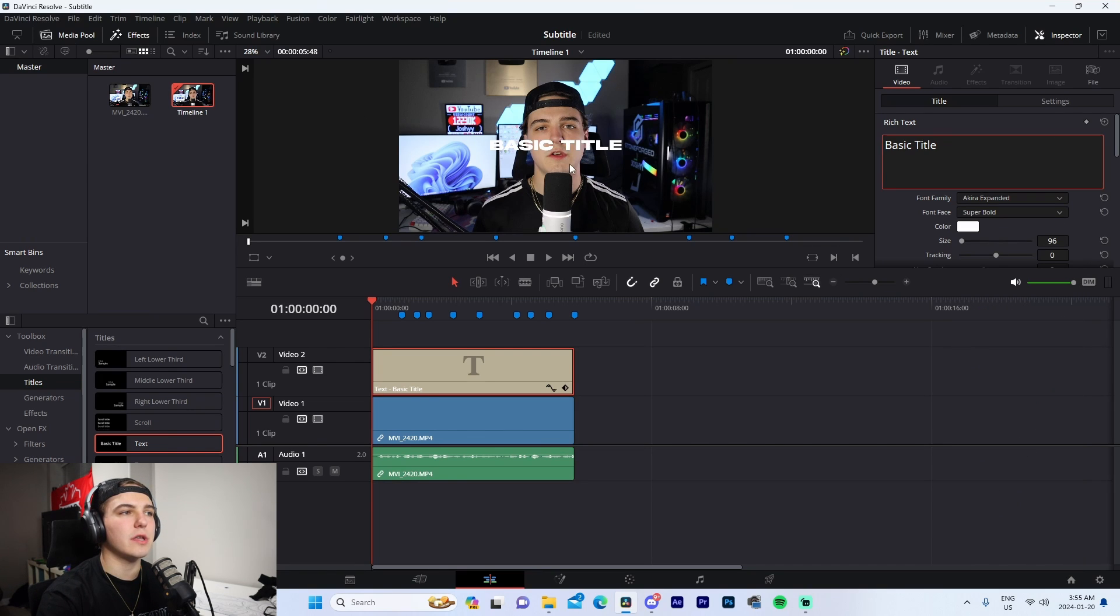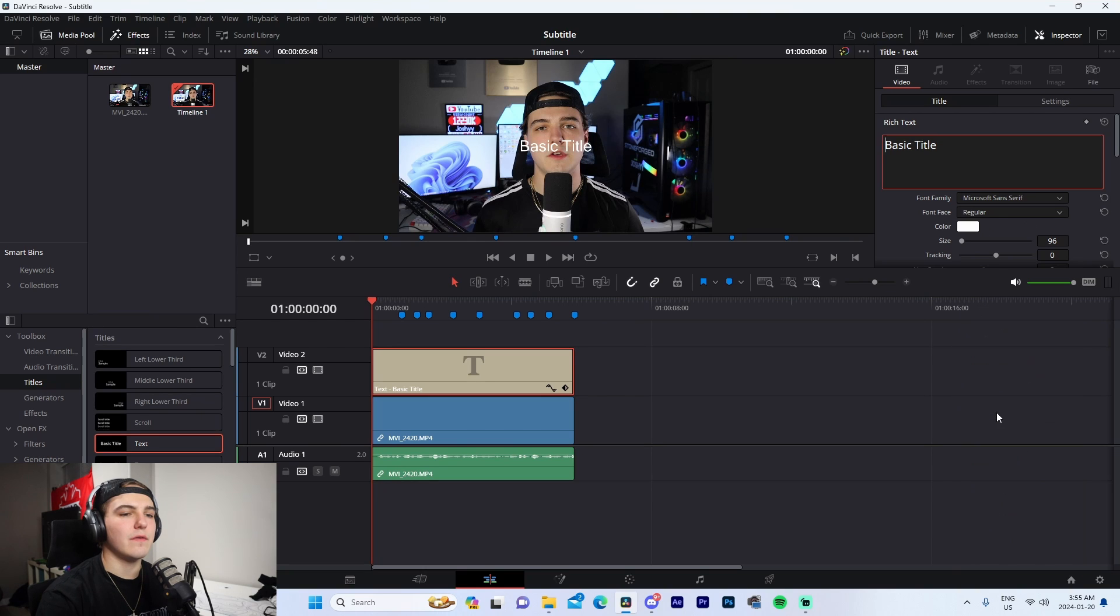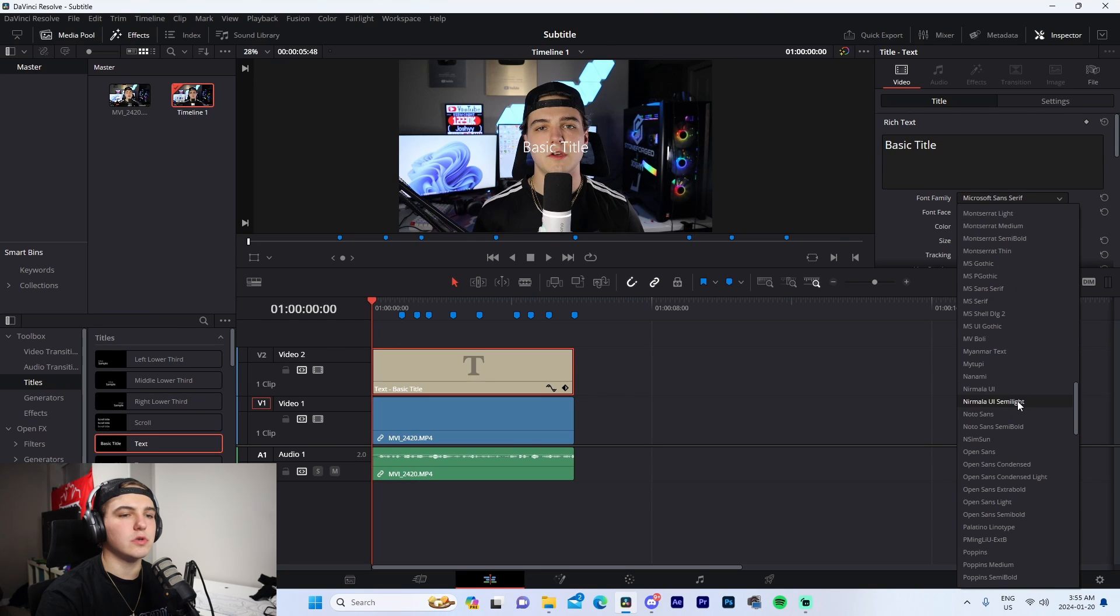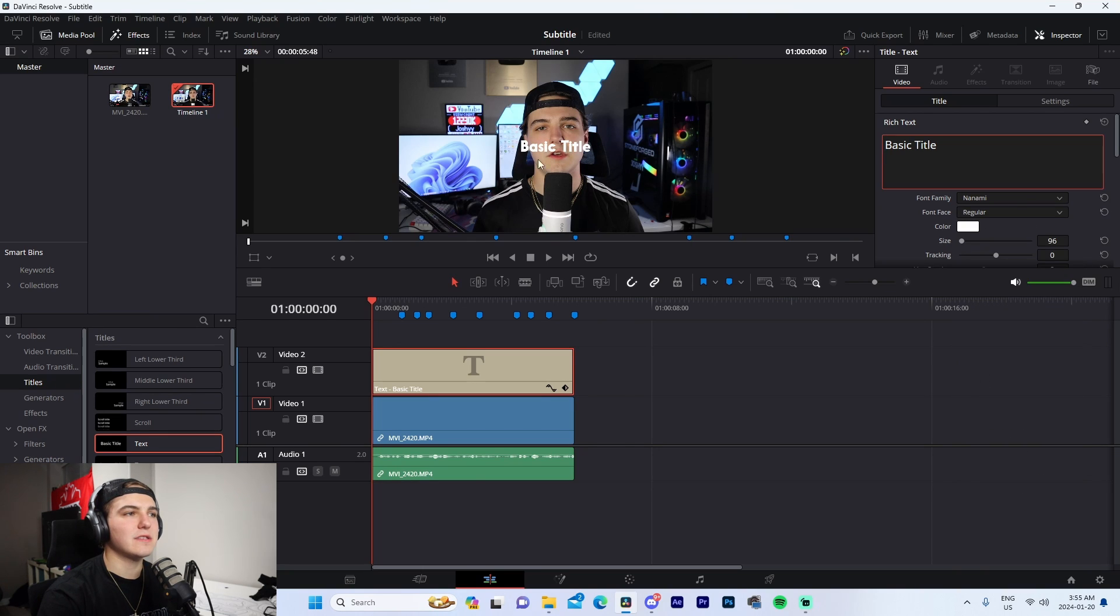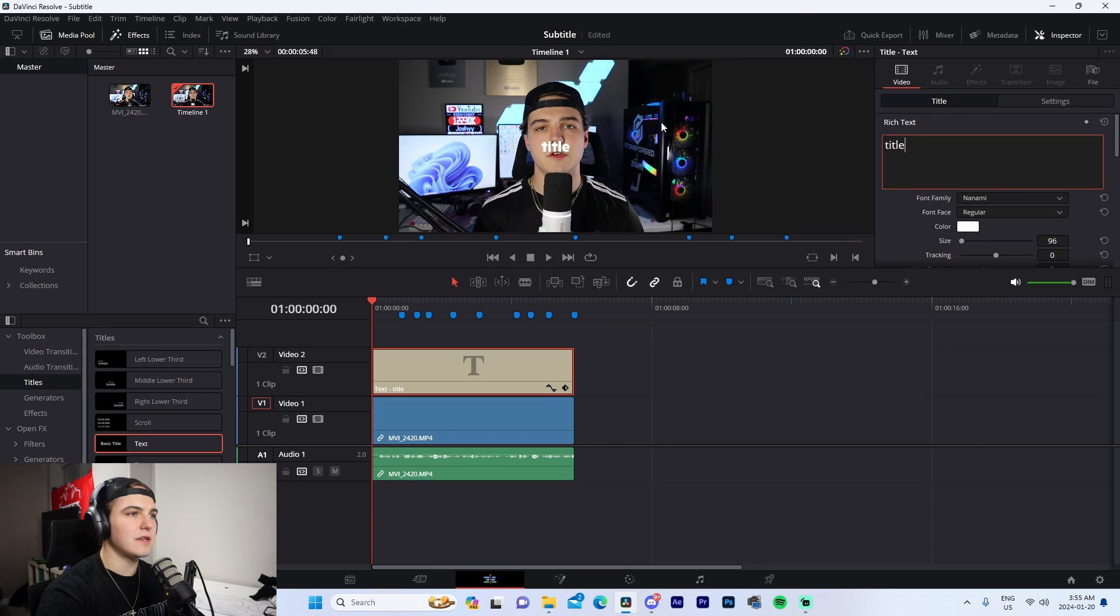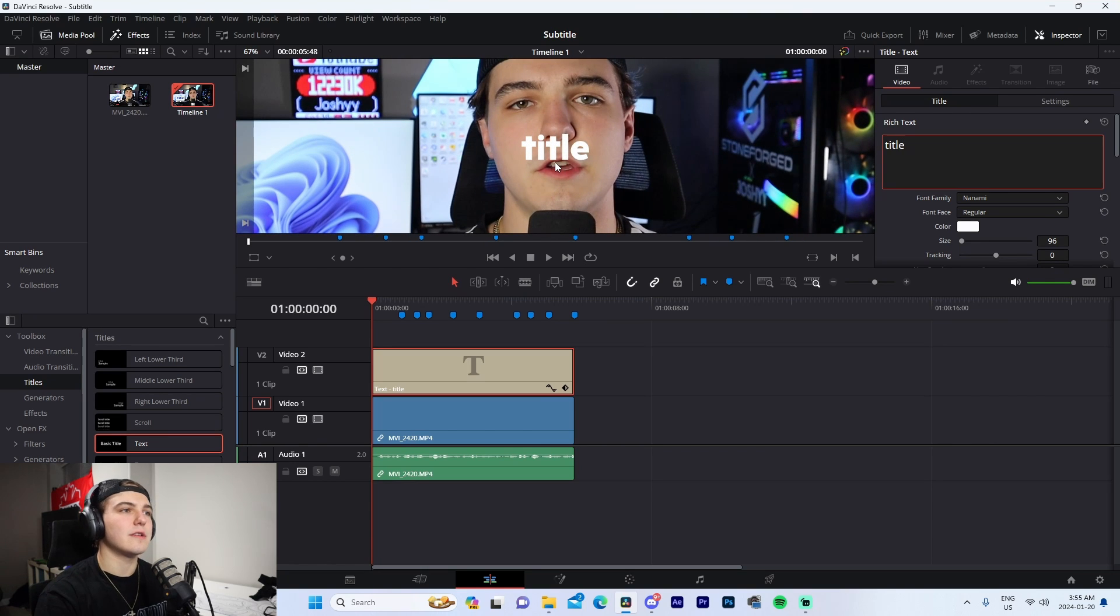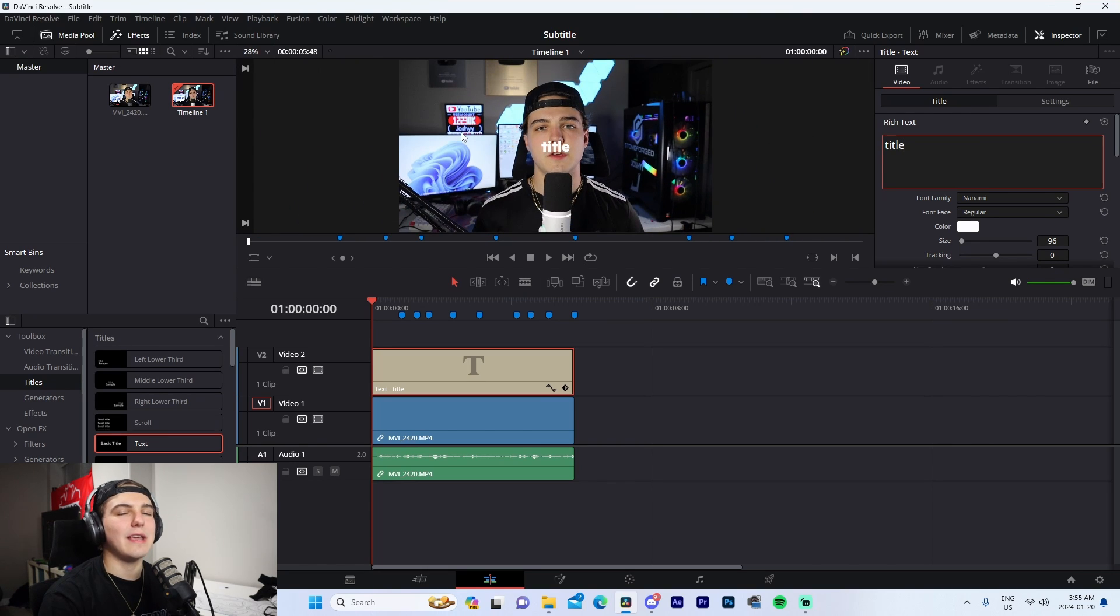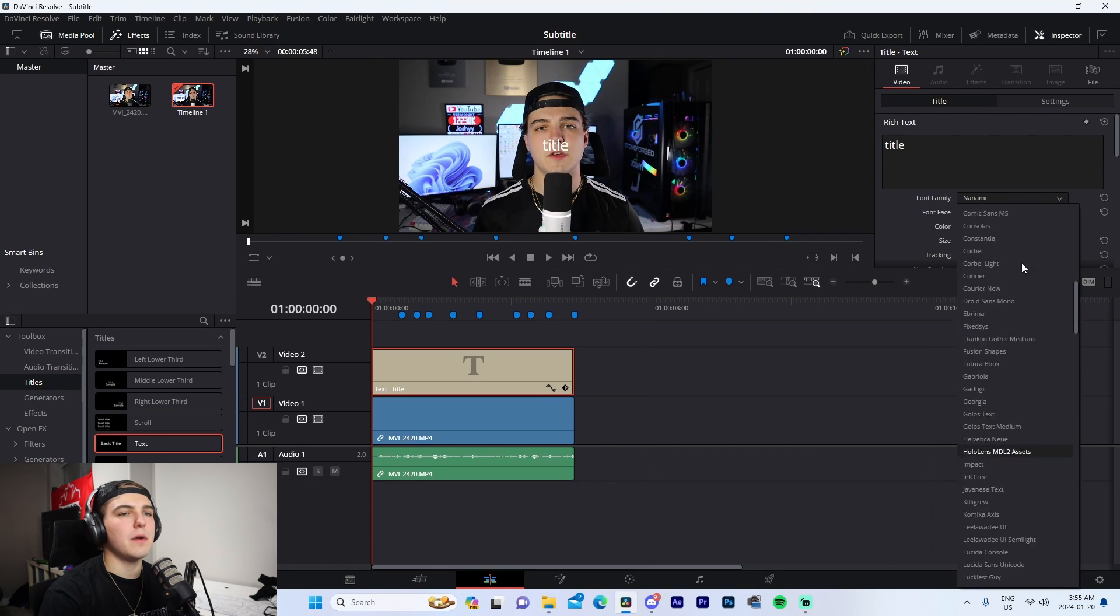If we go down here to Nanami, for example, that's kind of like - if we do it lowercase - that content style type of thing if you're doing gaming videos. But for the sake of this video, I'm going to be using Akira because it's also a lot easier to see.